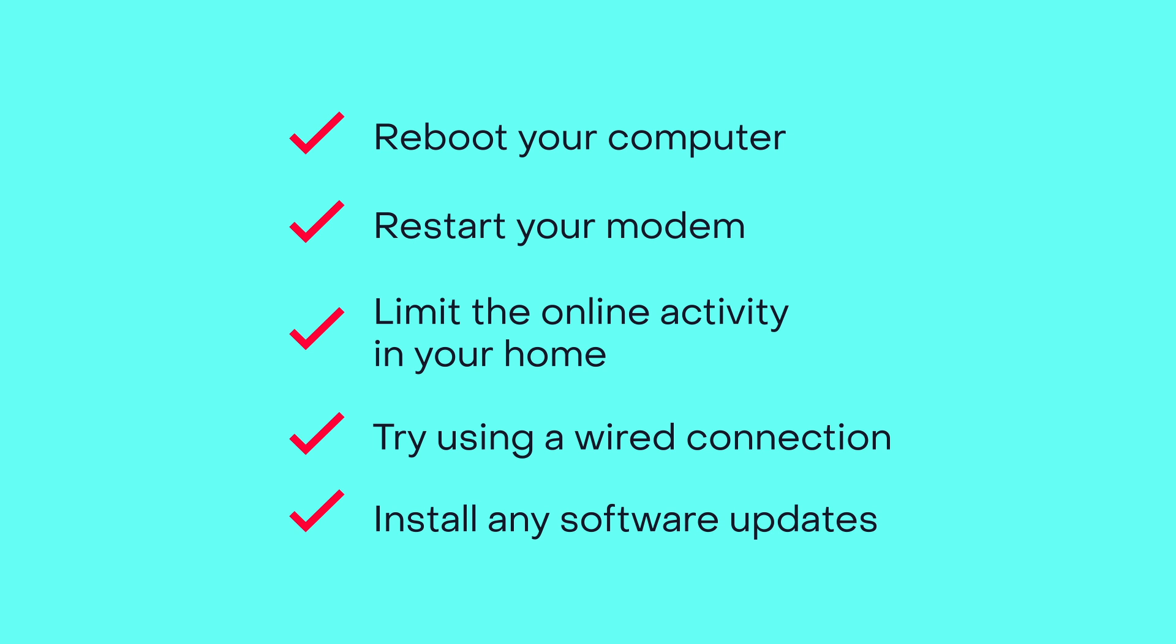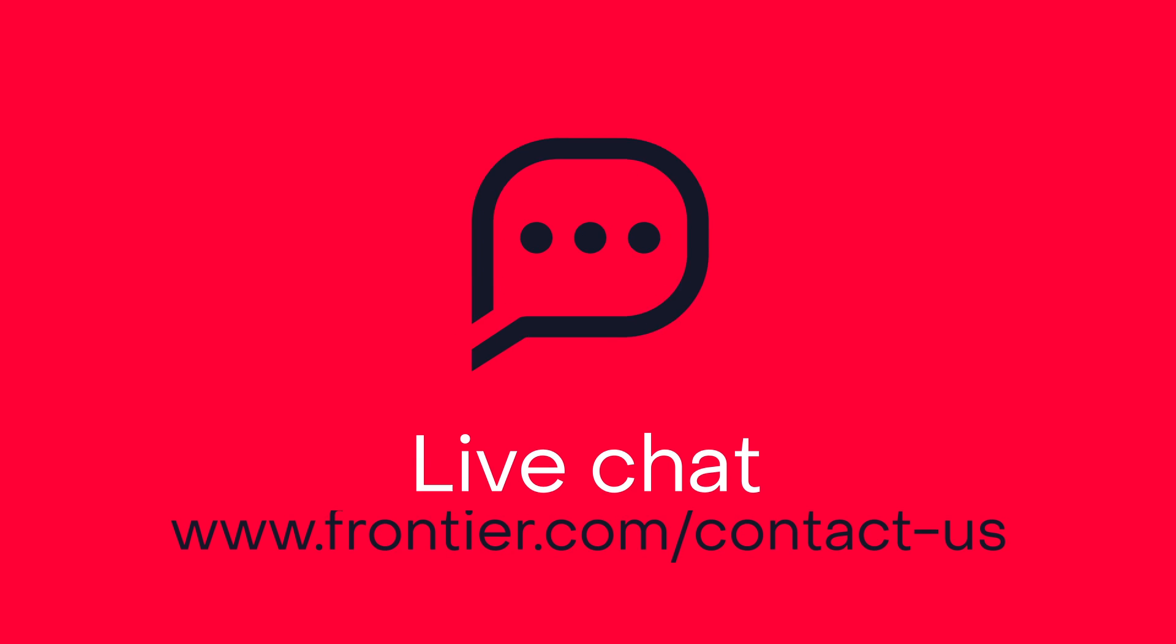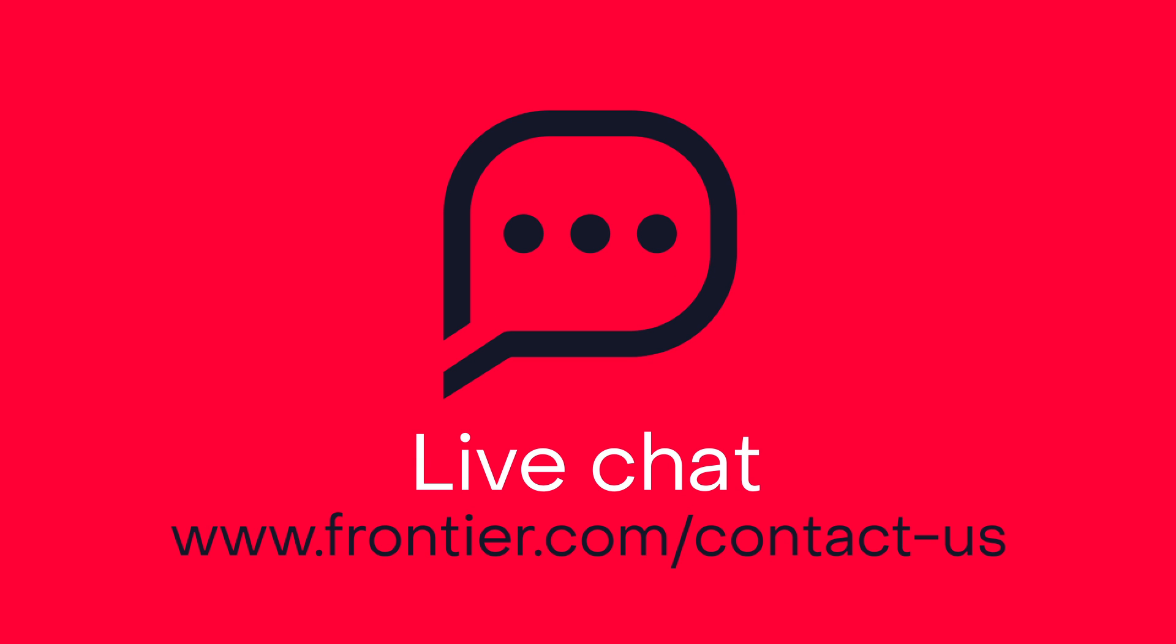If these steps don't help and you think there may be an issue with your Frontier service, contact us. We're here to keep you connected so that you can get your work done.